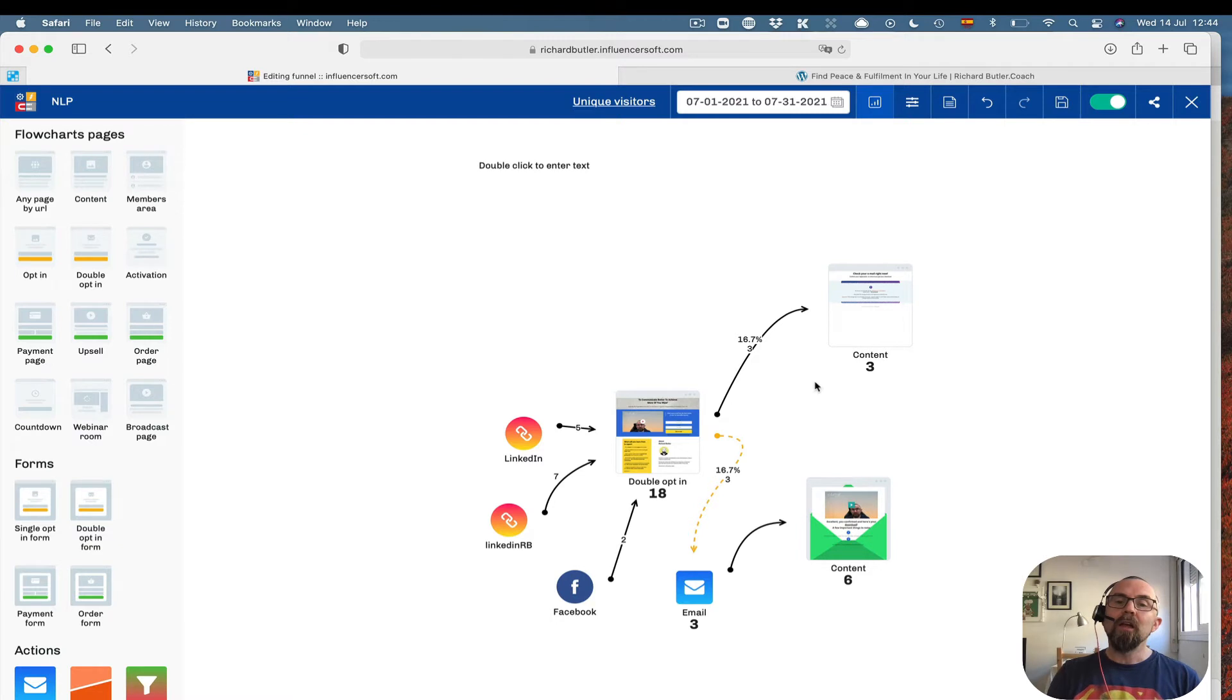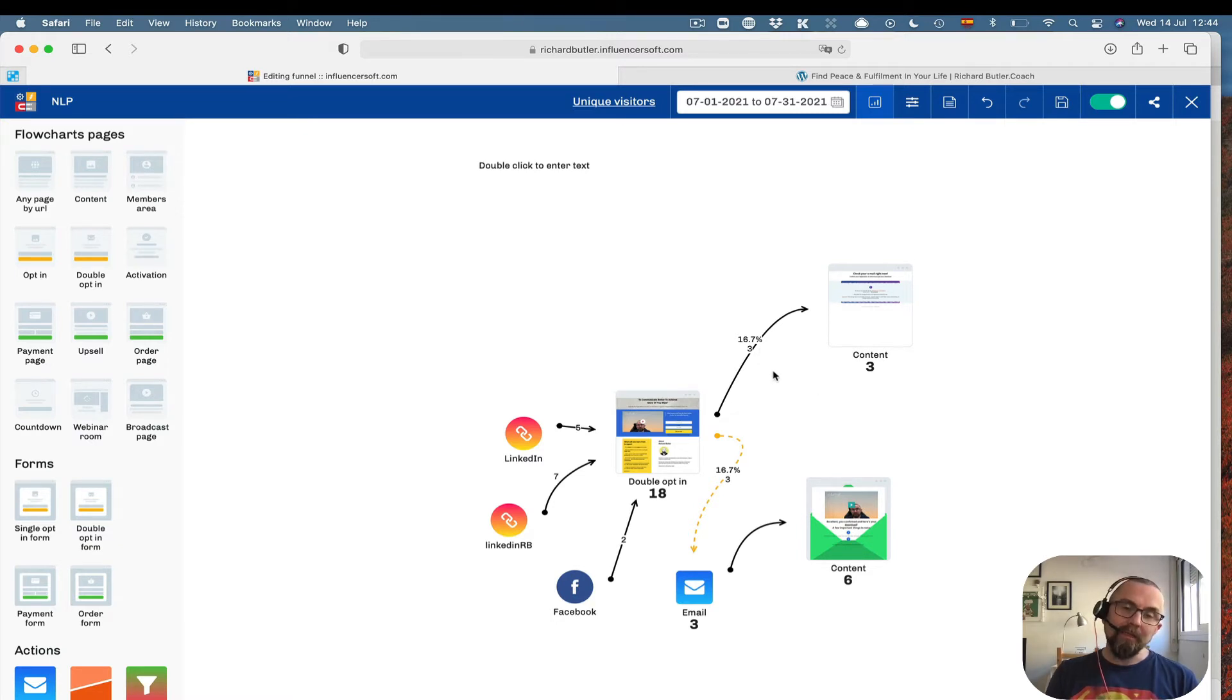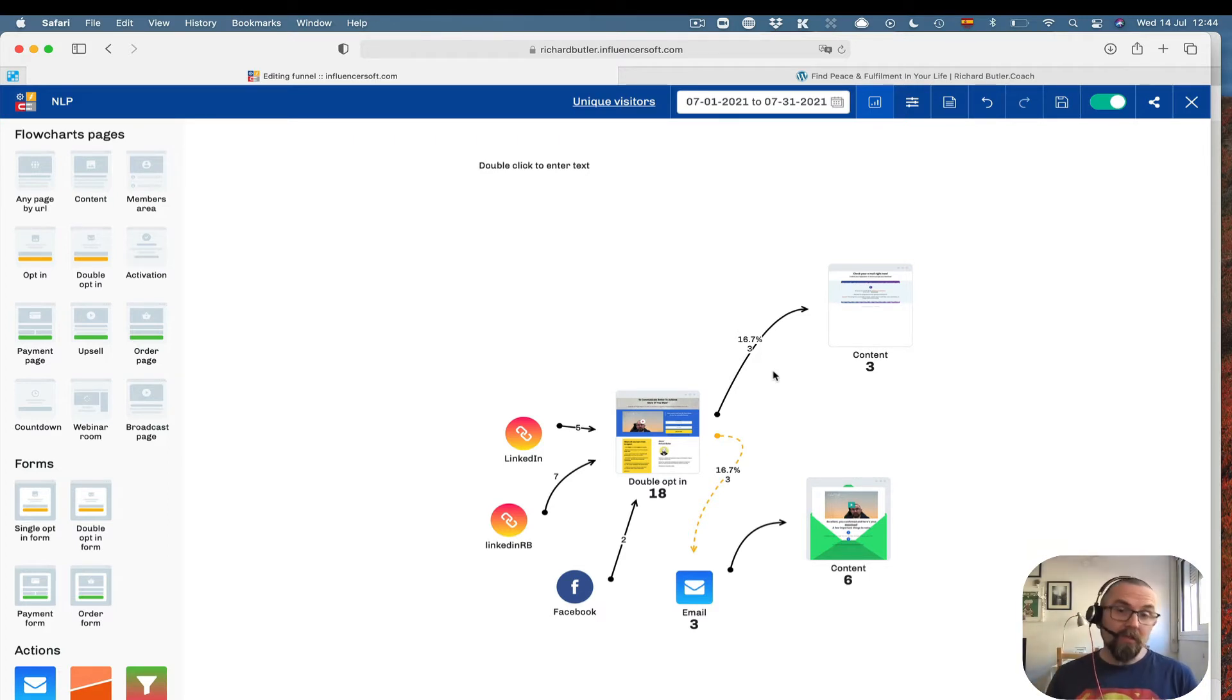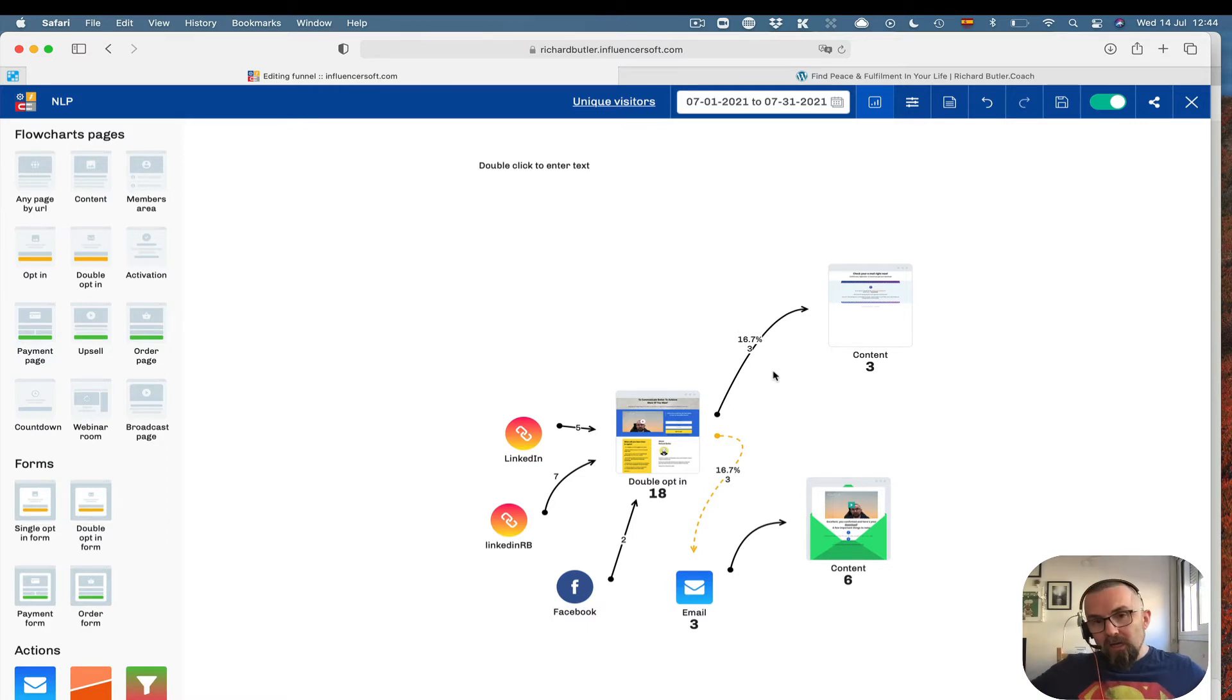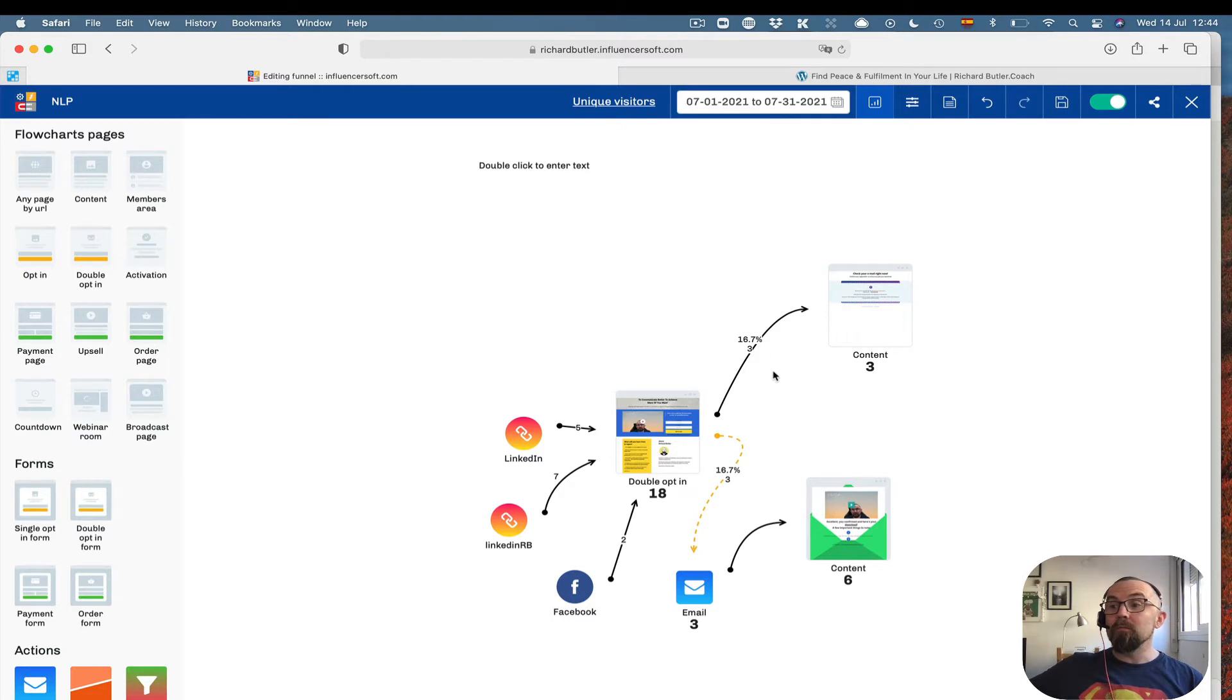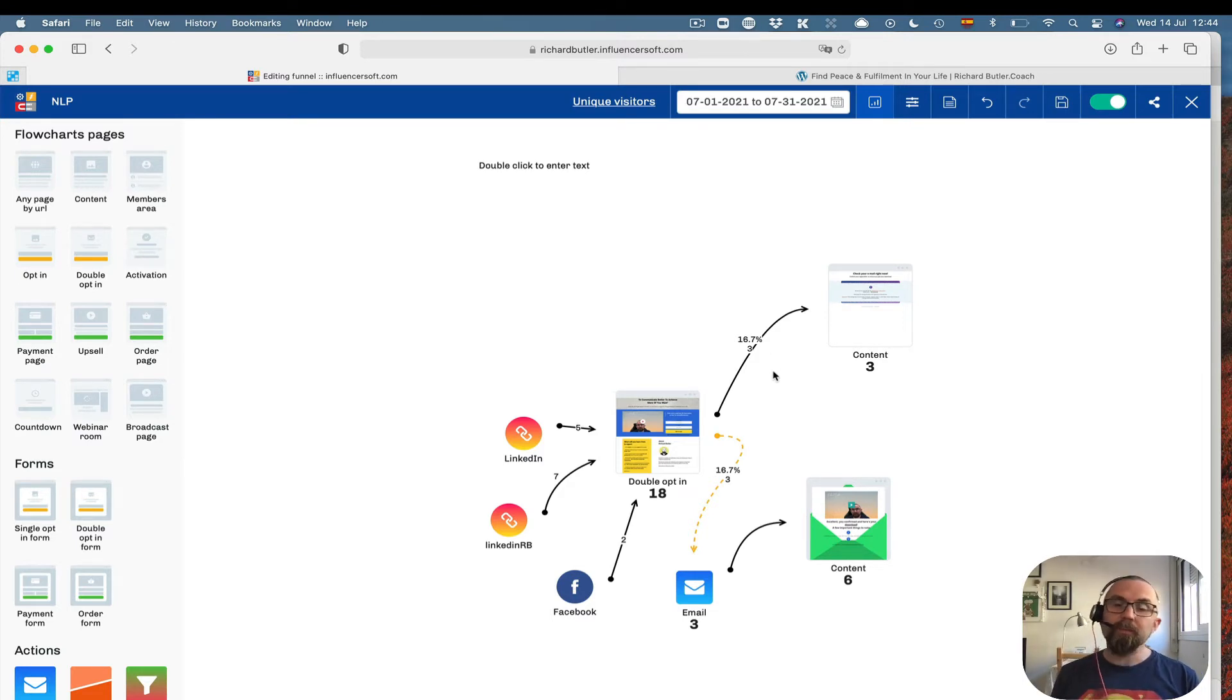So here we can see that I'm converting more or less at 16%. So those who come to the page, 16% of them will actually opt in. So that's okay. Now, you obviously need more time to see the exact conversion and more time to see per 100 people, how many people actually convert. But this is a basic funnel.